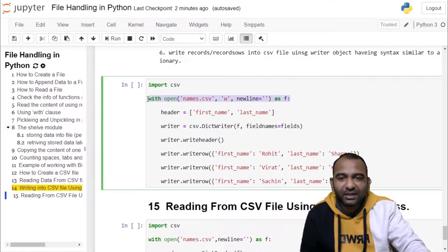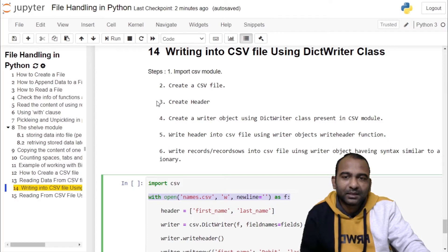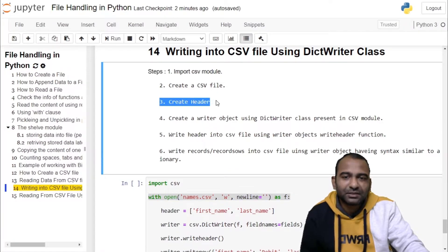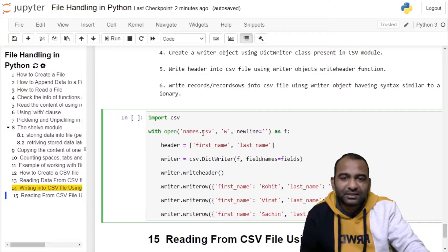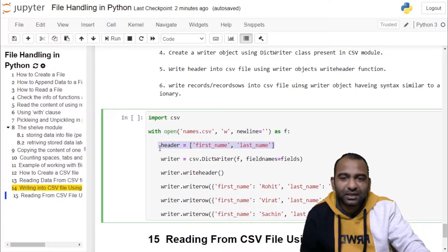The next step is to create a header. The header is the first row which is to be written into the CSV file. Here we are creating names.csv, so the fields inside names.csv will be first name and last name. We are creating a list which contains two strings: first name and last name.